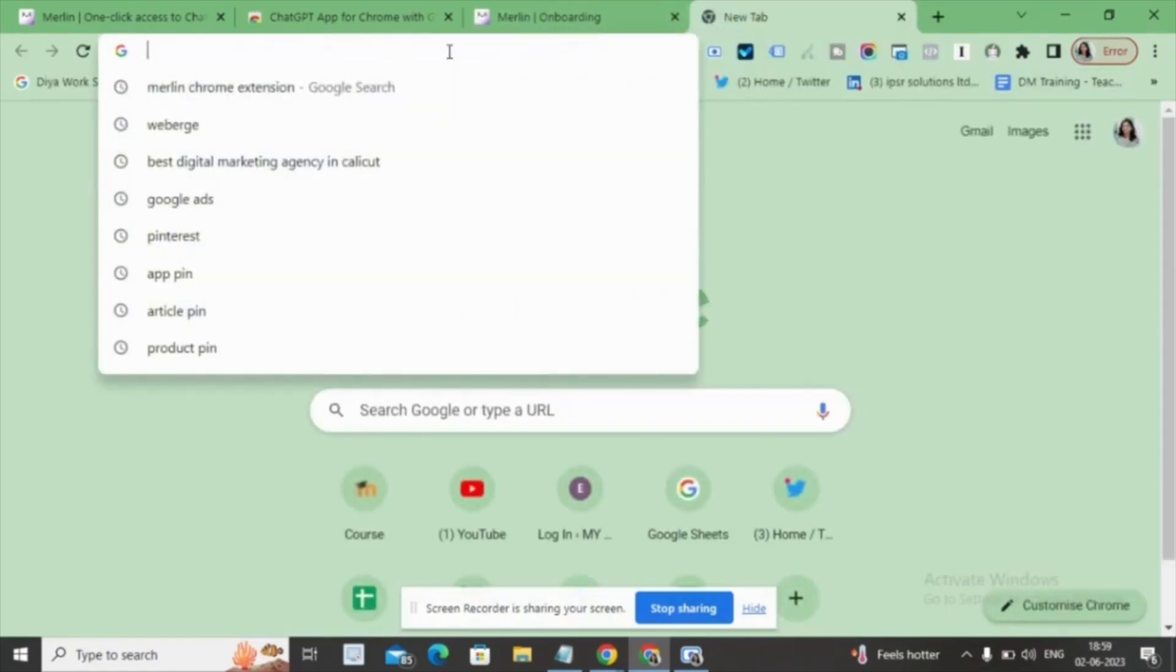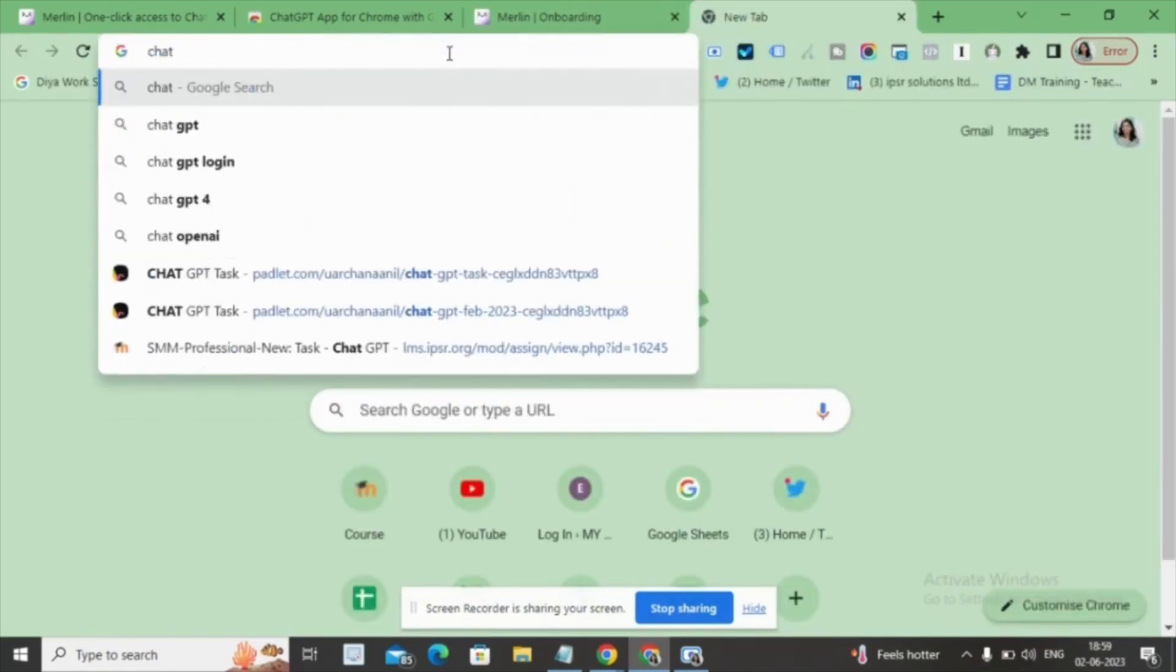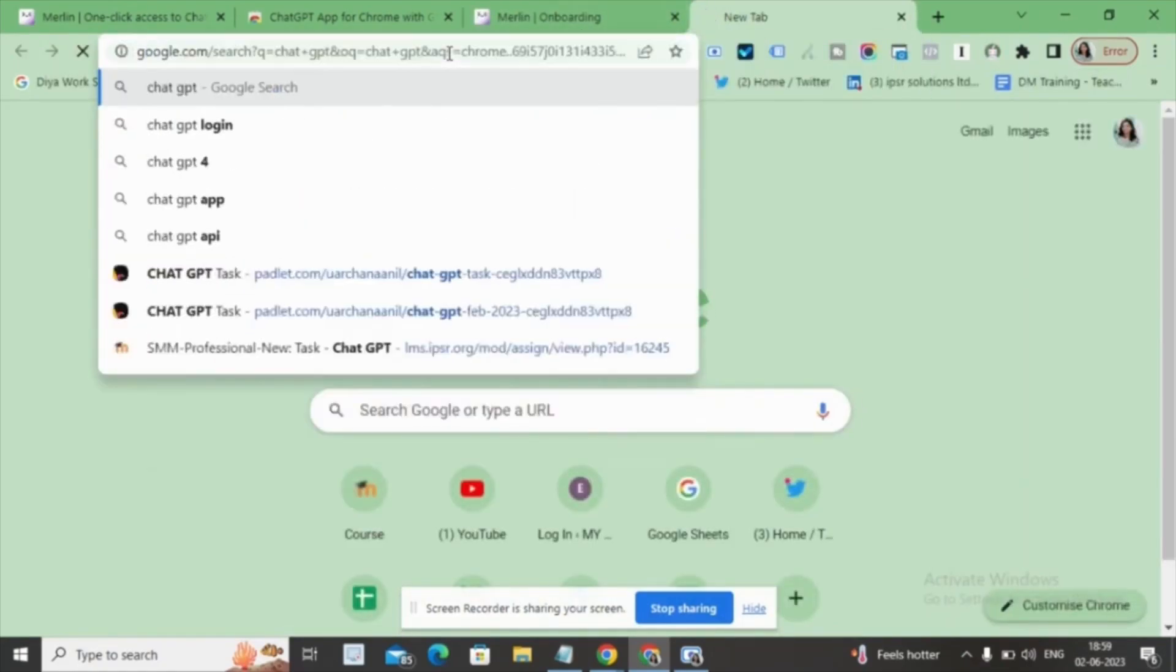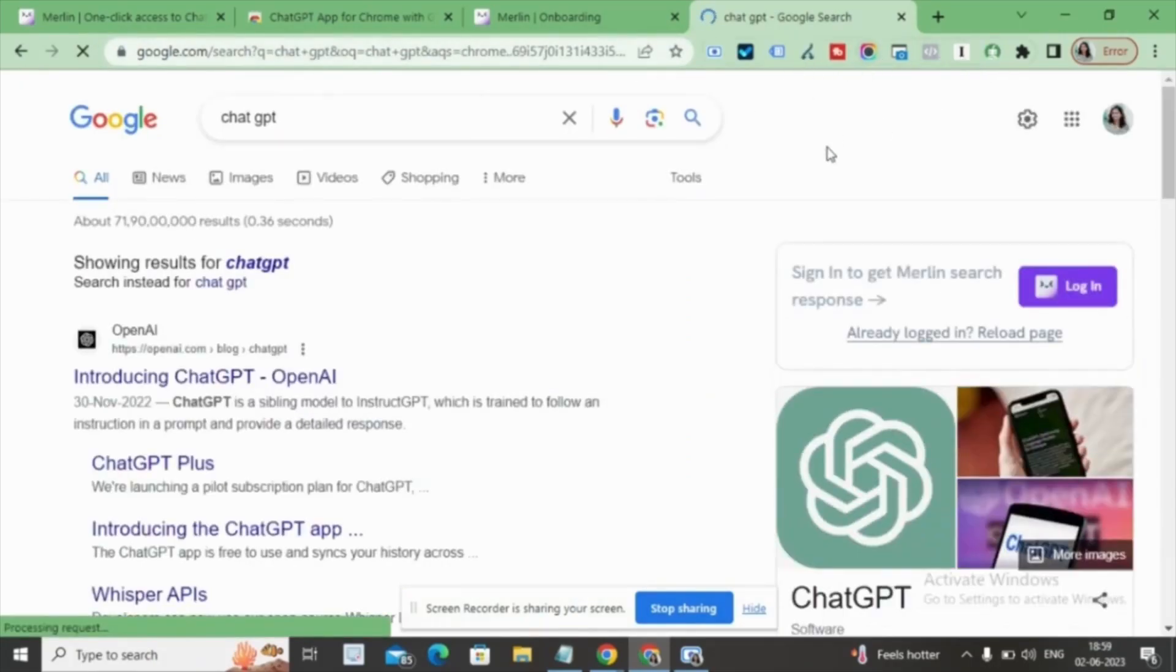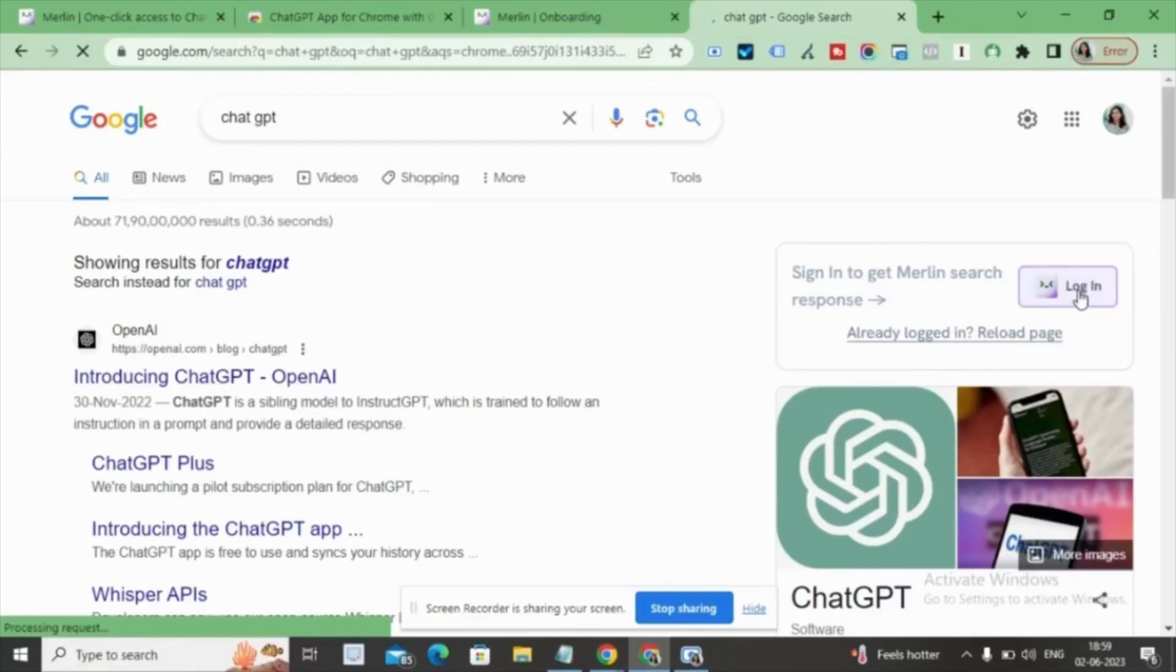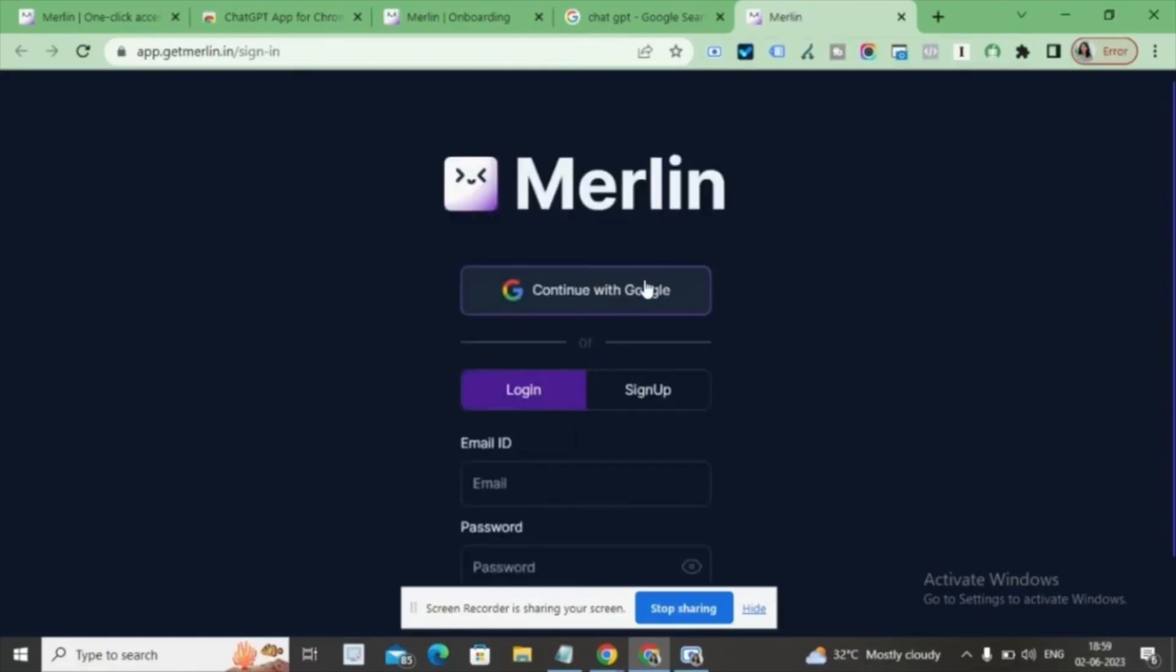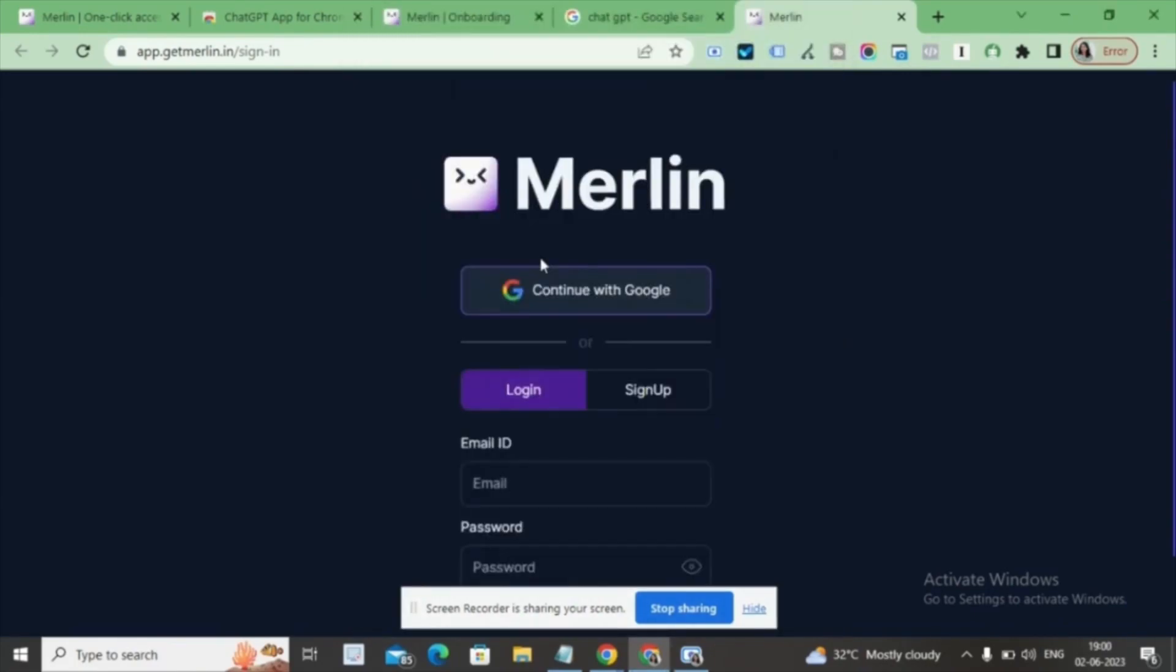Now, let's put Merlin Chat GPT to the test. Type Chat GPT in the search bar on the dashboard. After that, you'll need to log in using your Gmail ID. Once you're logged in, the chat screen will appear on the right side of the window.